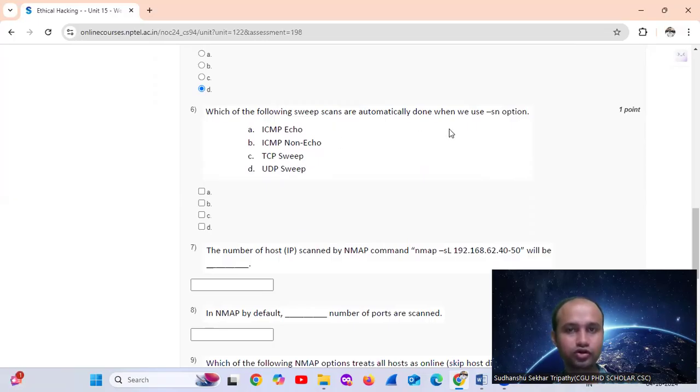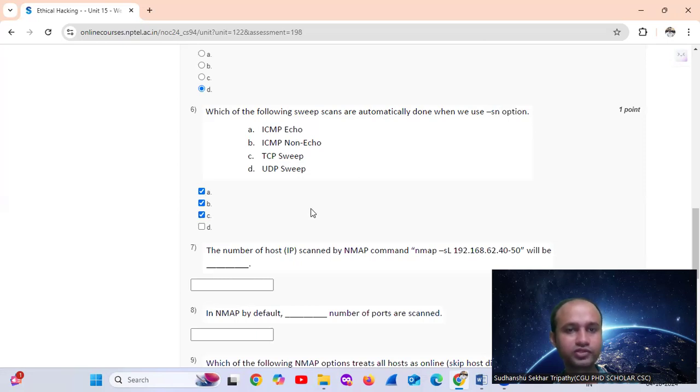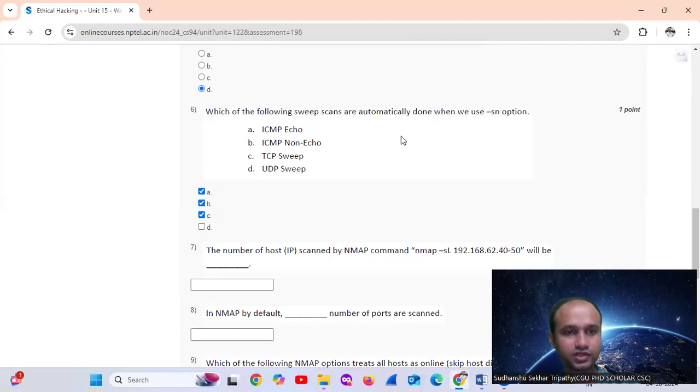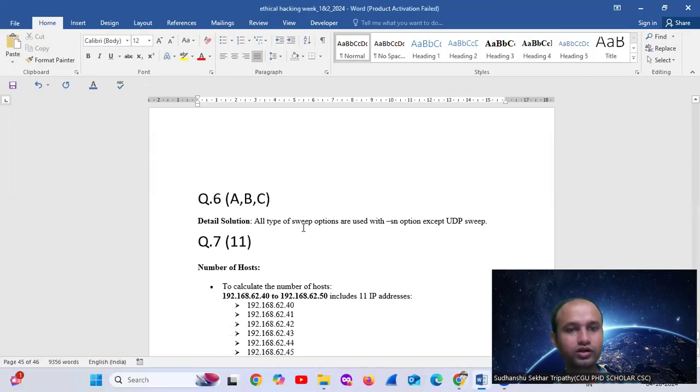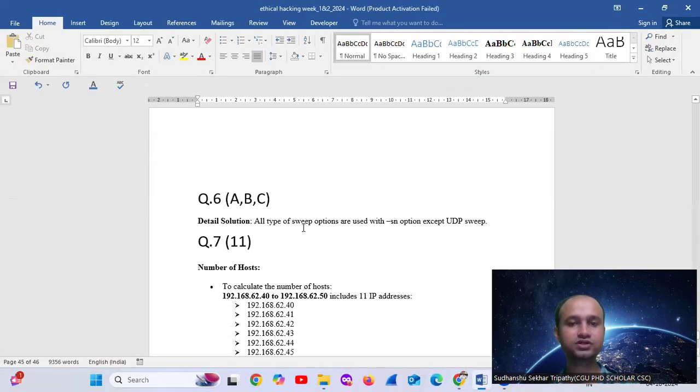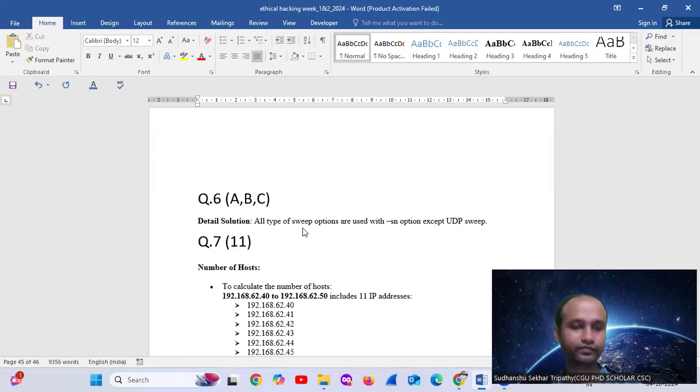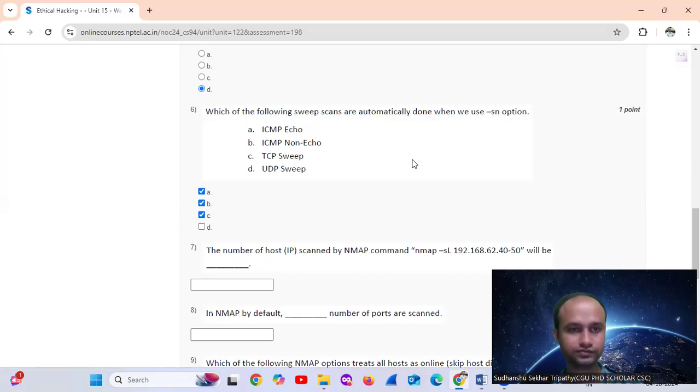Question 6: Which of the following ping scans are automatically done when we use hyphen SN option? ICMP echo, ICMP non-echo, and TCP sweep are done, but UDP sweep is not. So only options A, B, C. All types of sweep options are used with hyphen SN except UDP sweep.